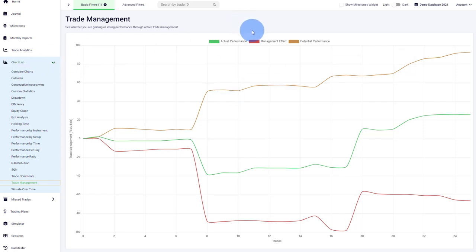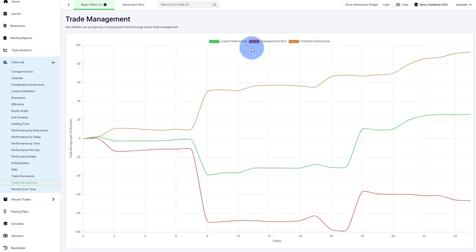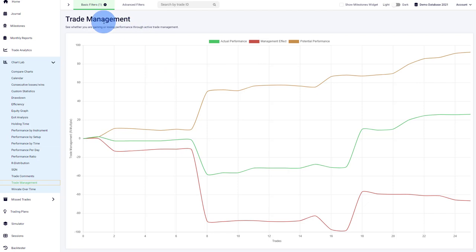After you have mastered the tilt meter challenge to some degree and can stop breaking your rules on some trades, the next big problem is that traders mismanage their trades. That's why we put it here at the second step.